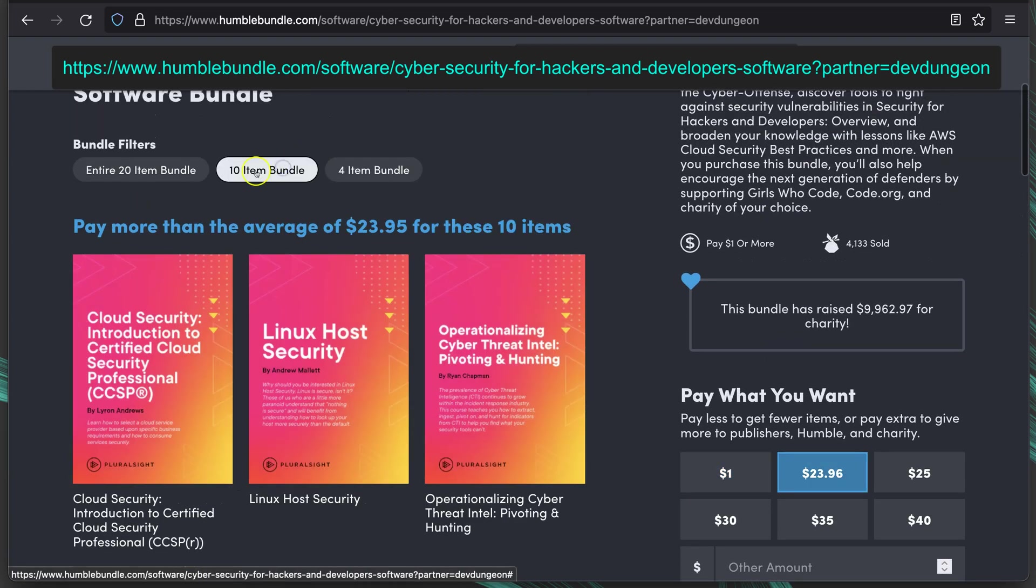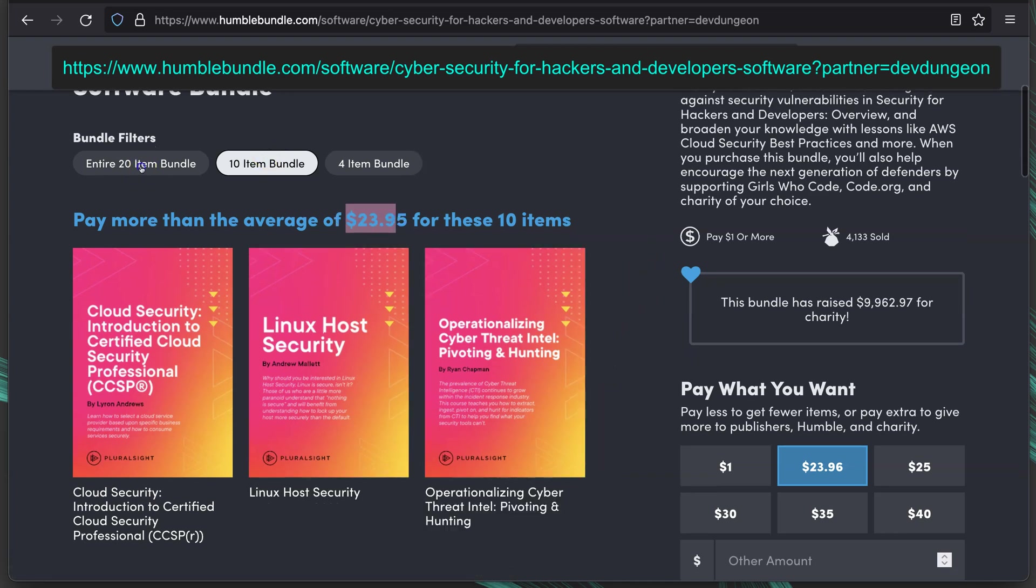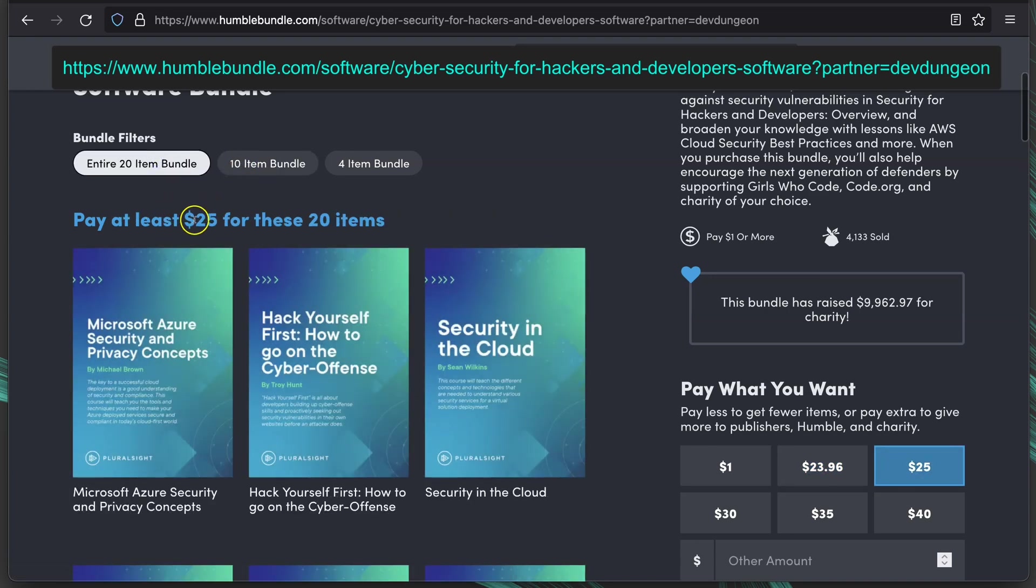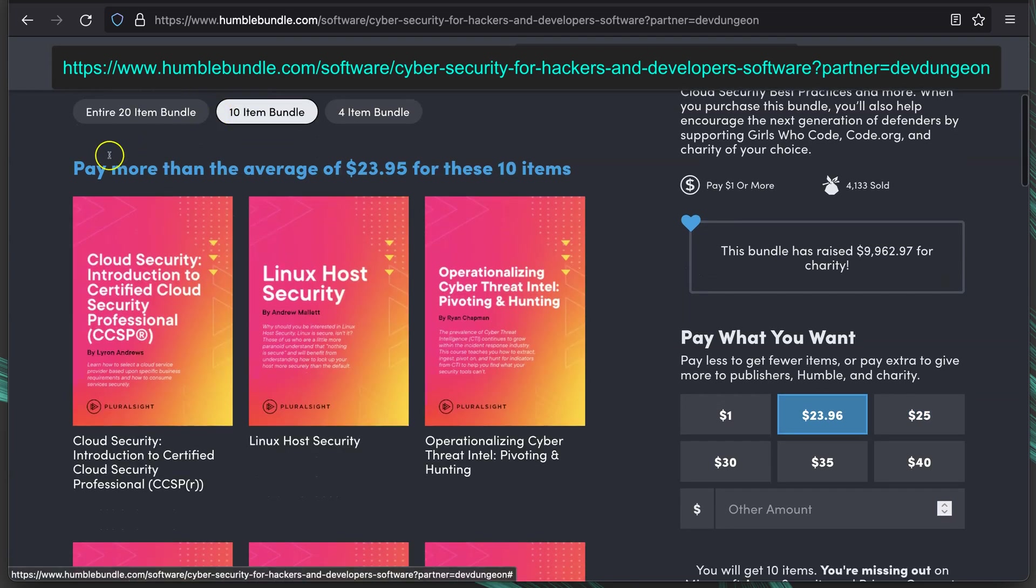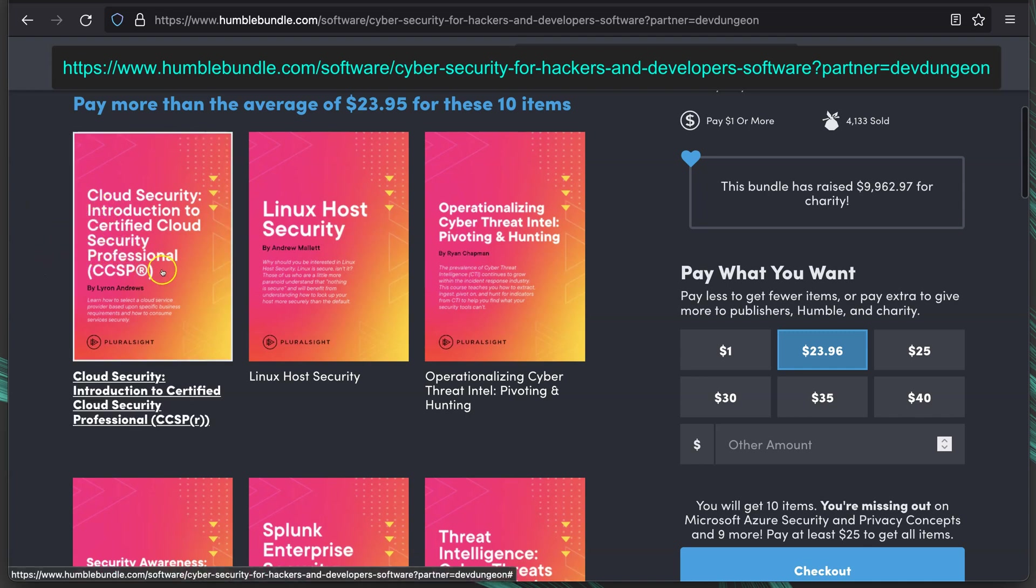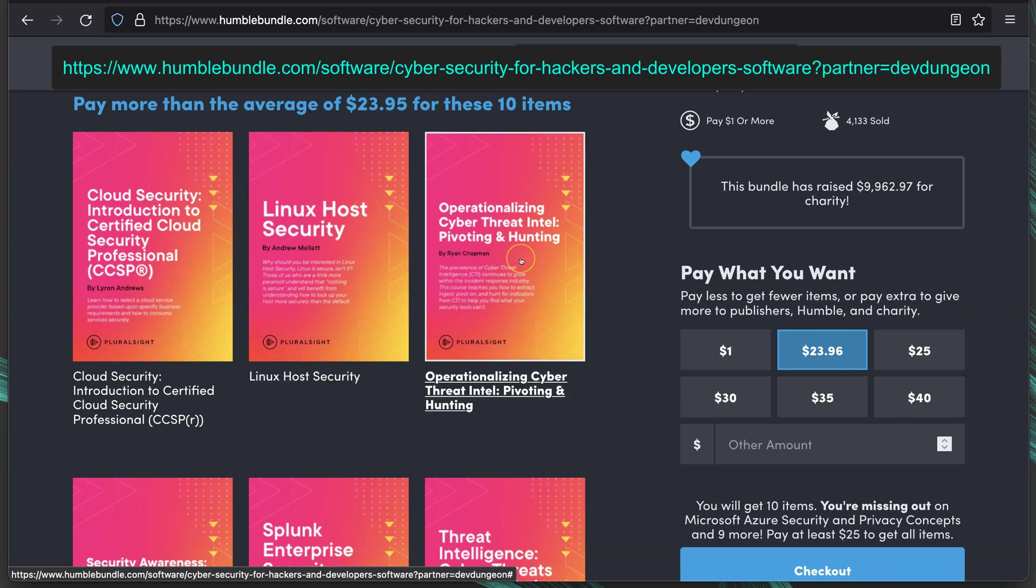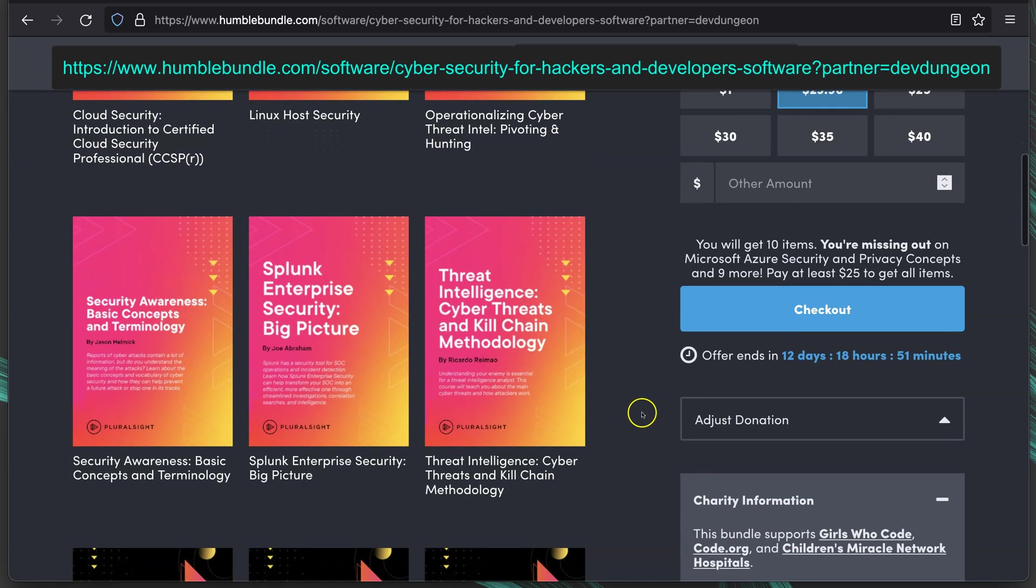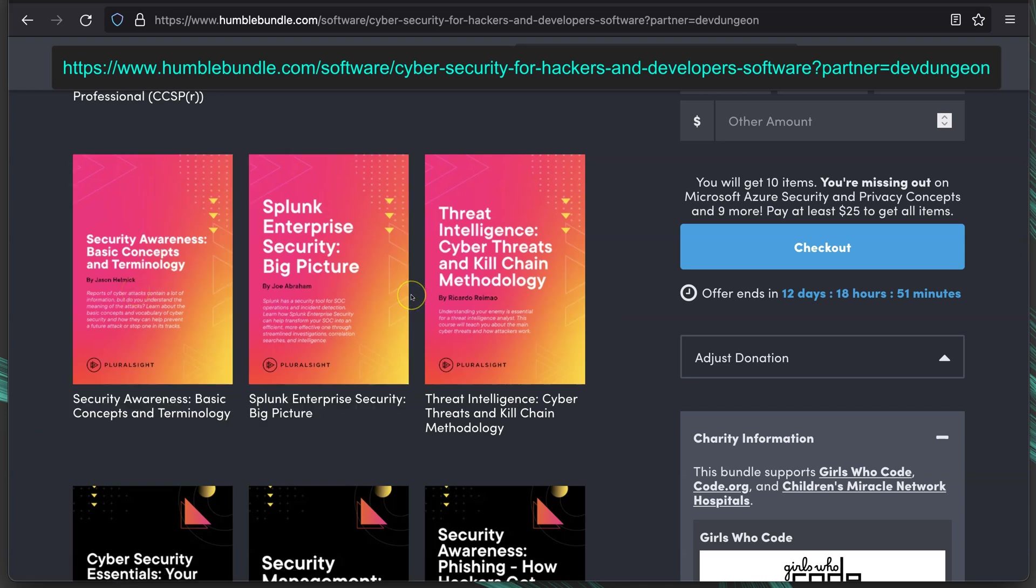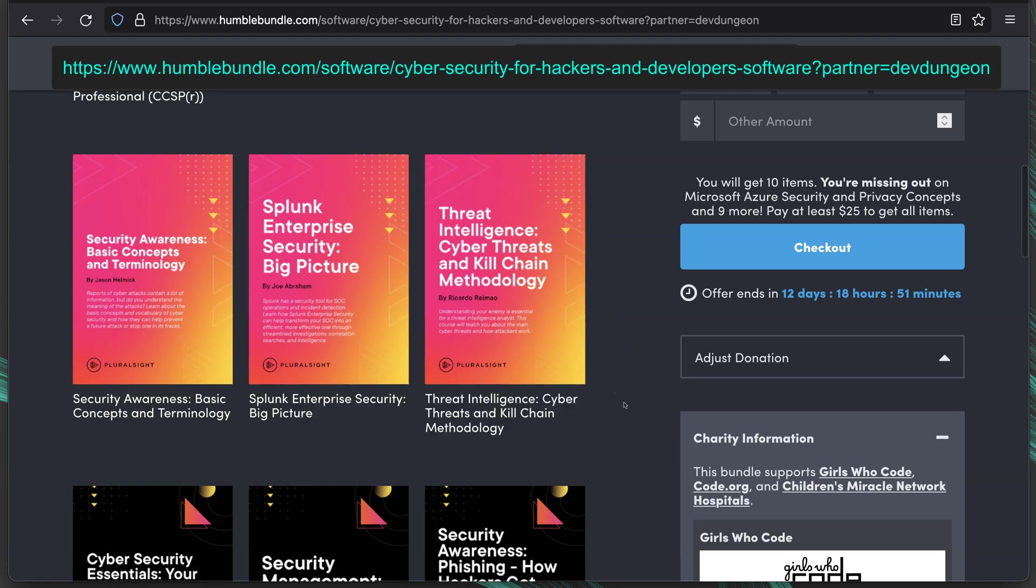If we go to the 10 item bundle, it's $23.94 for the 10 item bundle. So $25 for the full one. You're pretty much better off going for the whole 20 if you're going to get this one. But at the 10 item bundle, it introduces Cloud Security, Introduction to Certified Cloud Security Professional CCSP, Linux Host Security, Operationalizing Cyber Threat Intel, Pivoting and Hunting. Threat Hunting is a really interesting topic, I think. Security Awareness Basic Concepts and Terminology, Splunk Enterprise Security Big Picture, Threat Intelligence, Cyber Threats, and Kill Chain Methodology.